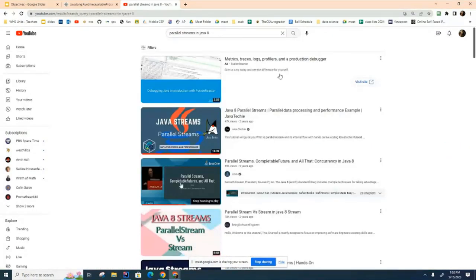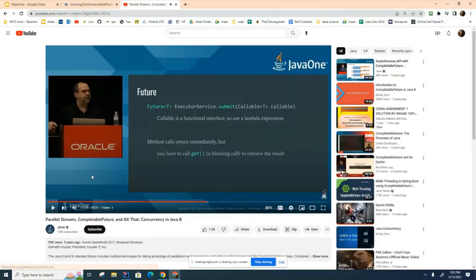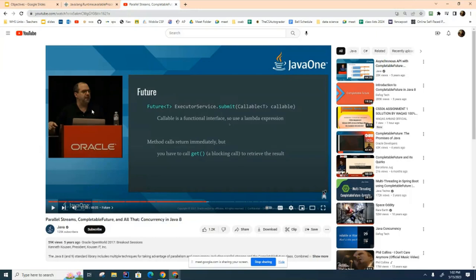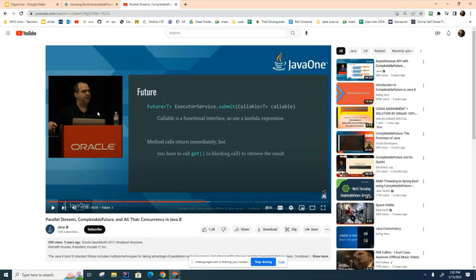I want to mention this particular video to you. This video is a copy of a presentation that this gentleman did at an Oracle conference where they're talking about how you take a program and break it into parallel parts. It's kind of long, 48 minutes long, but this was one of the best presentations that I have seen on this particular topic.